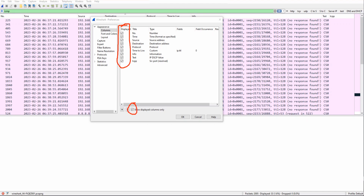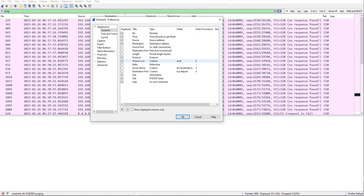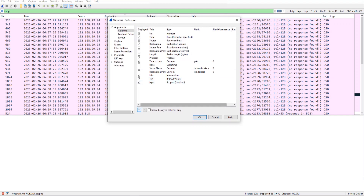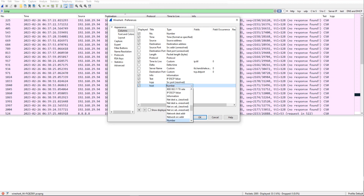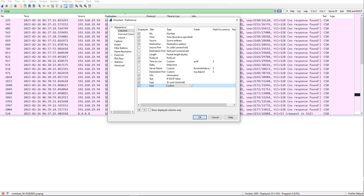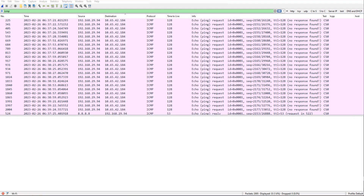Now let's talk about adding a column. For example, I click 'add a column' — it says 'new column' and I can name it whatever I want. I'm going to name it 'host.' For the type, if you double-click you'll see a drop-down; I'm going to select 'custom.' Then I give it a field: I'll say HTTP.host. That's one way of adding a column. I click OK and the host column has been added.